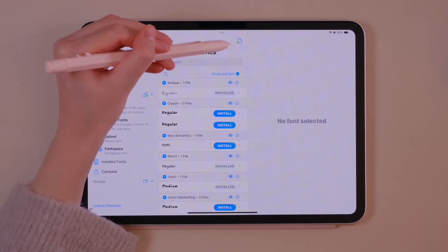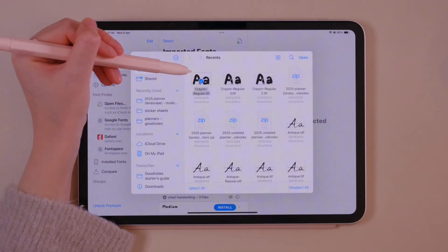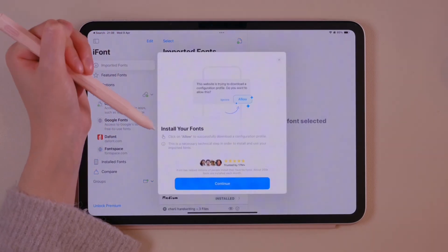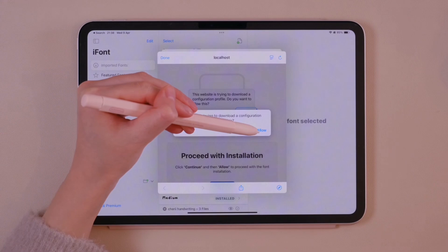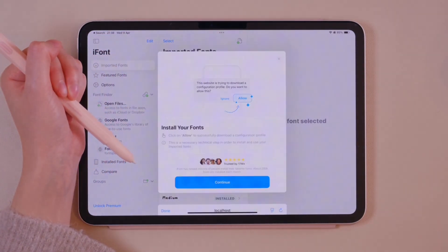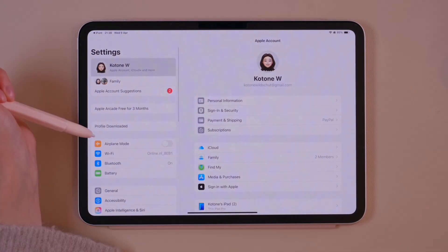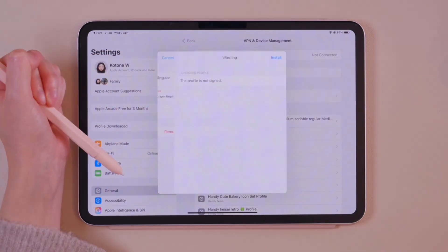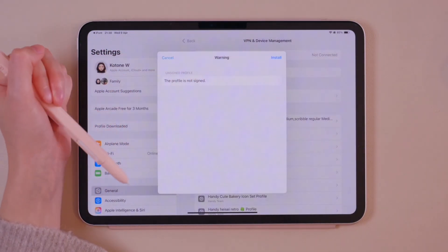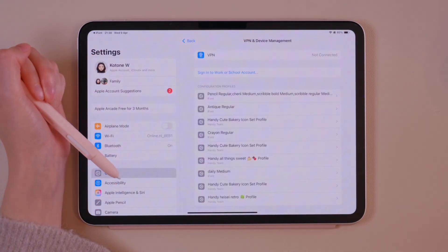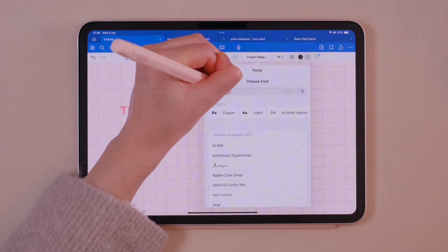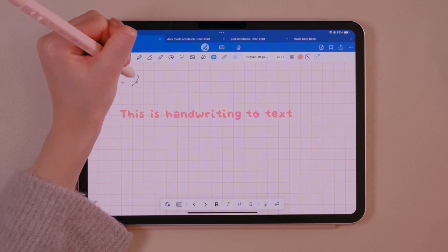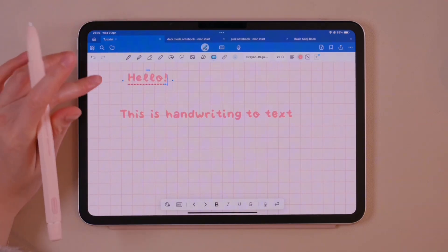To import custom fonts to GoodNotes, first install and open a font manager app. Next, open your font file — just make sure it's in TTF or OTF format. Tap install to add the font. Head over to Settings, then tap profile downloaded and tap install to confirm. Finally, open GoodNotes and you'll find your new font ready in the font selection menu. If the font doesn't appear after installing, I recommend restarting your iPad.